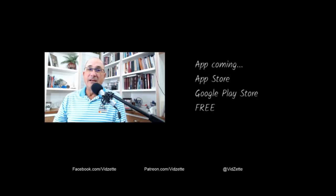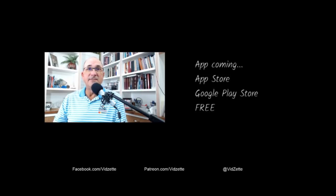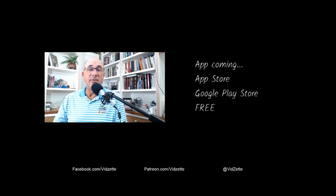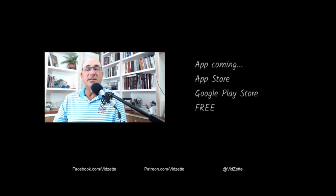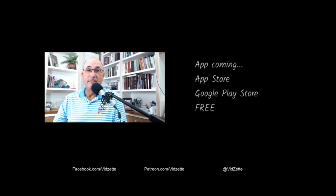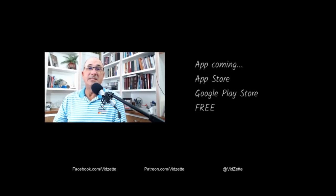So VidZet is not going away. It's just changing its form. And only when needed will we be using video. That gives me a lot more time to do research. It gives me a lot more time to do the other things that are necessary because I don't make any money from this.